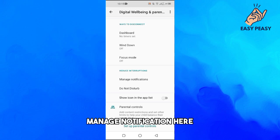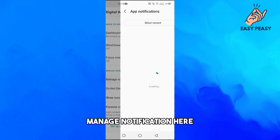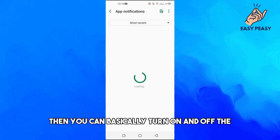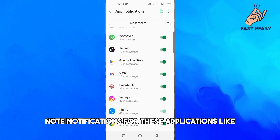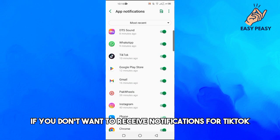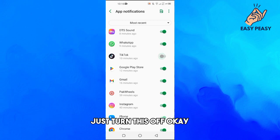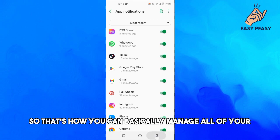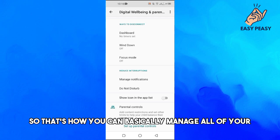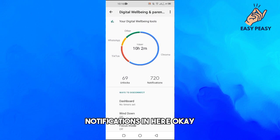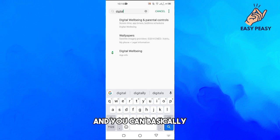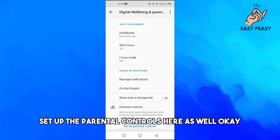I receive about 720 notifications per day. If you click on 'Manage Notifications,' you can turn notifications on or off for individual applications. For example, if you don't want to receive notifications for TikTok, just turn that off. That's how you can manage all of your notifications.